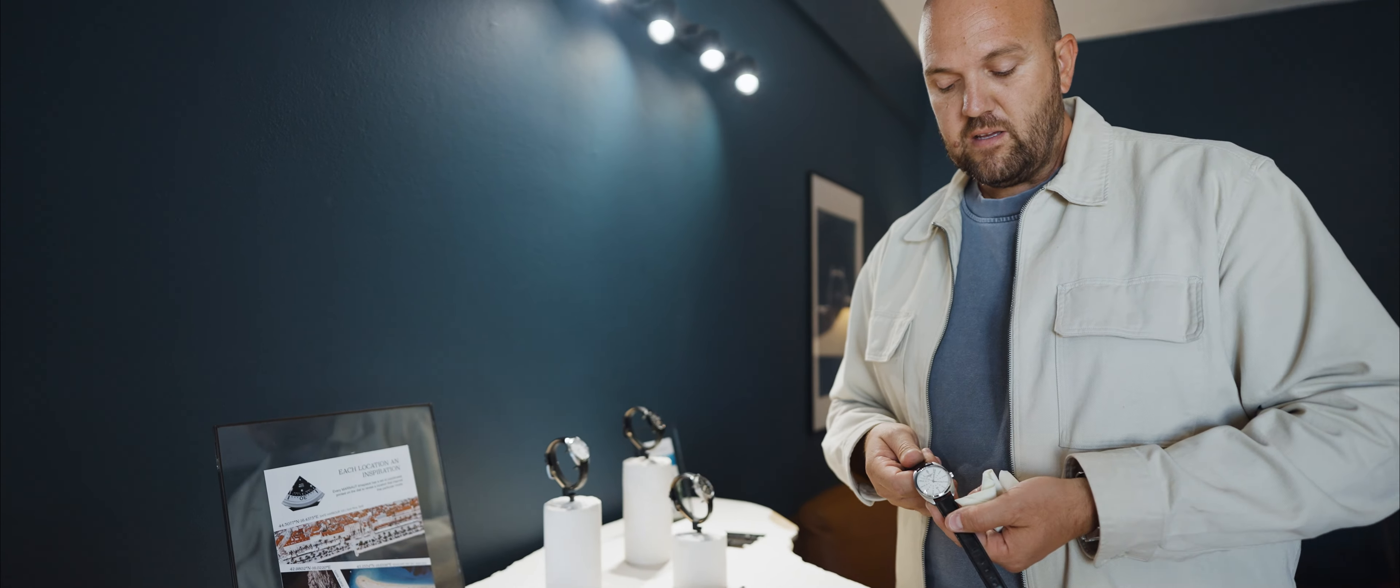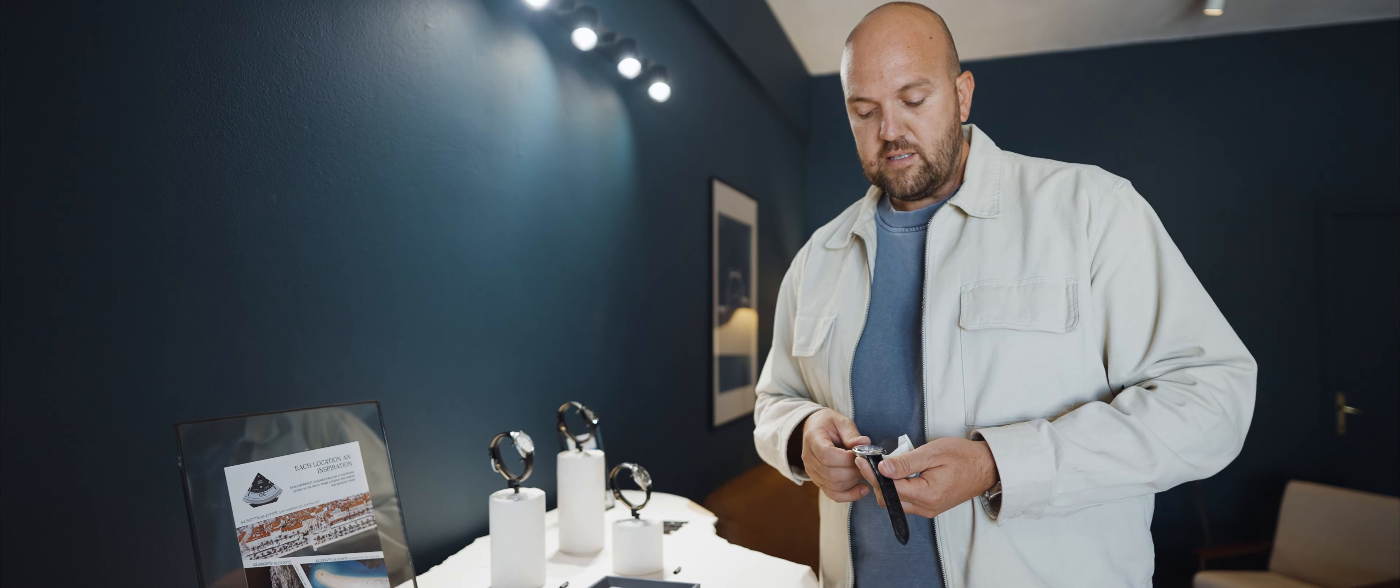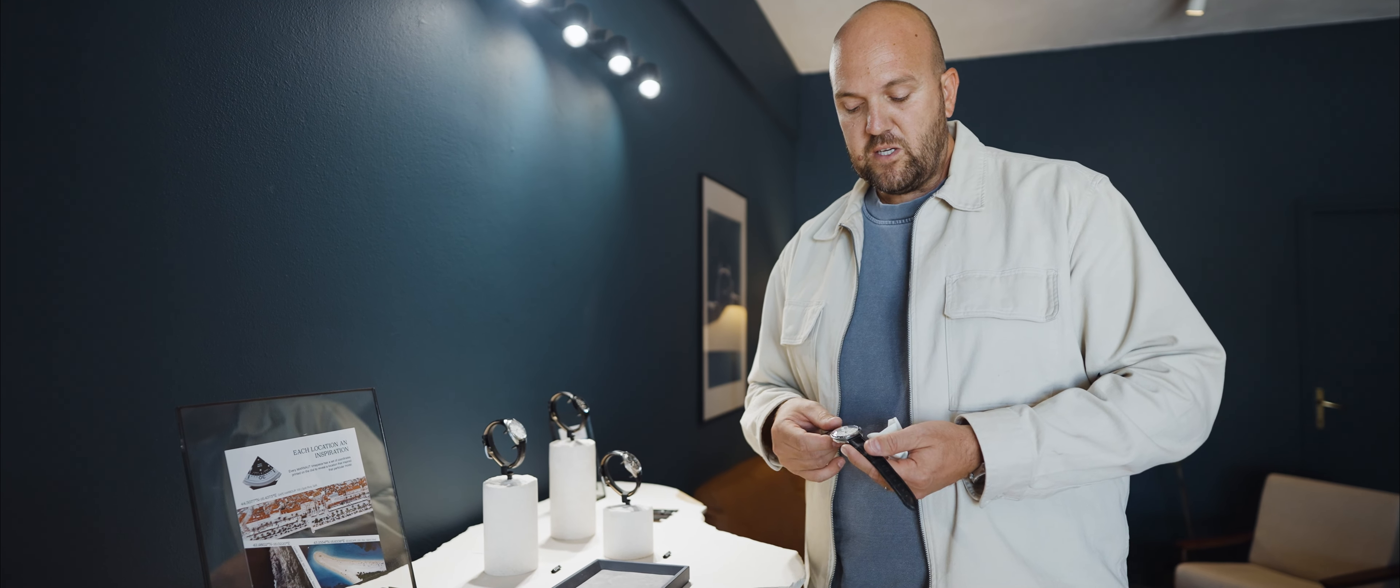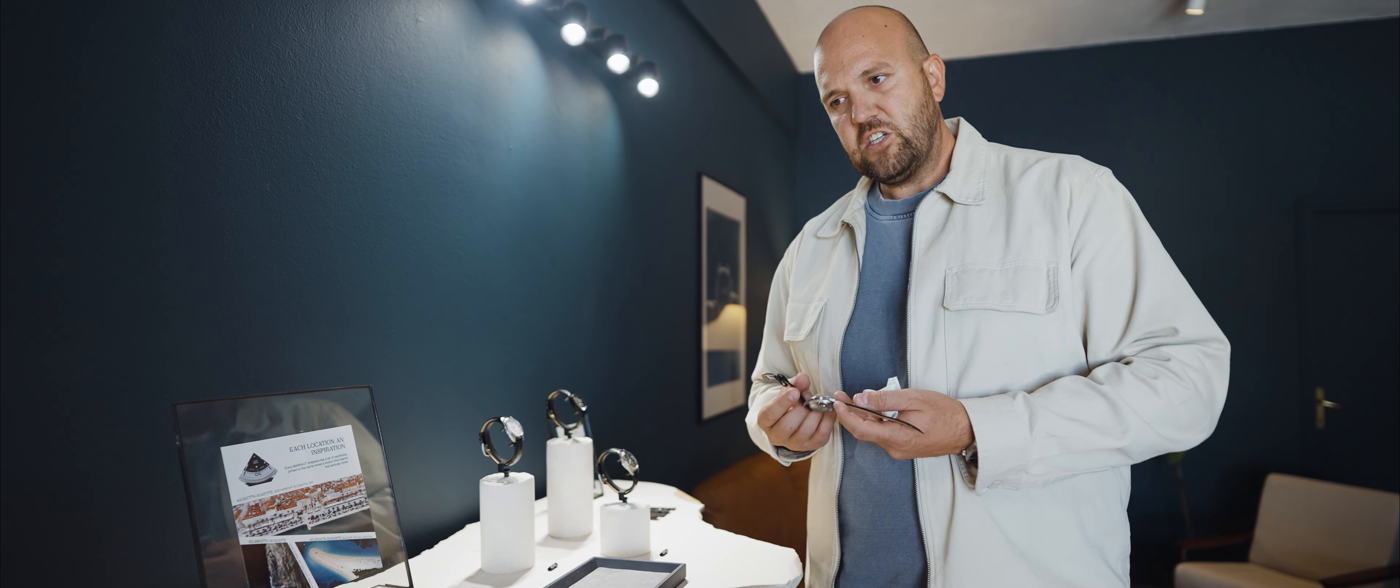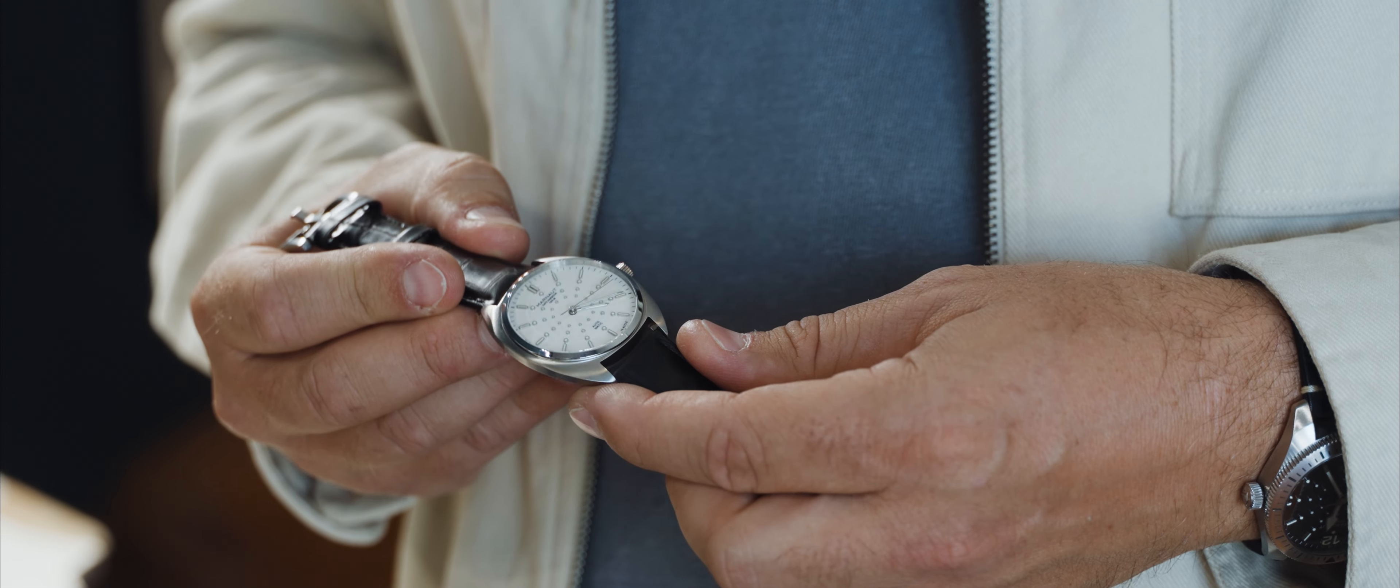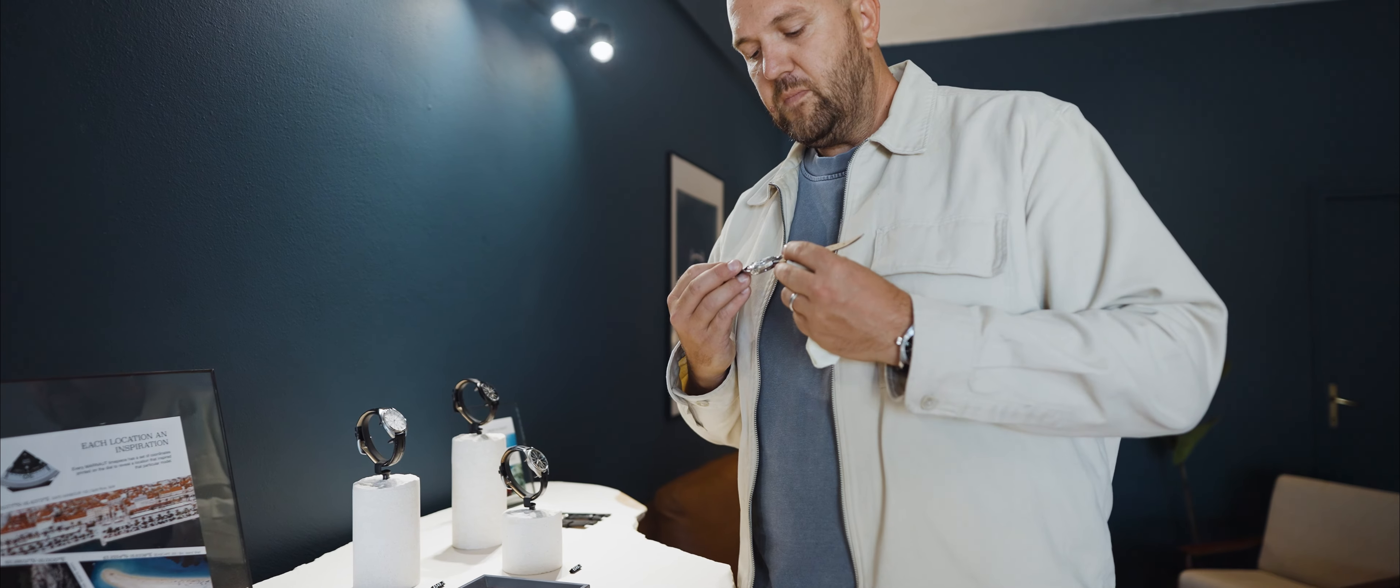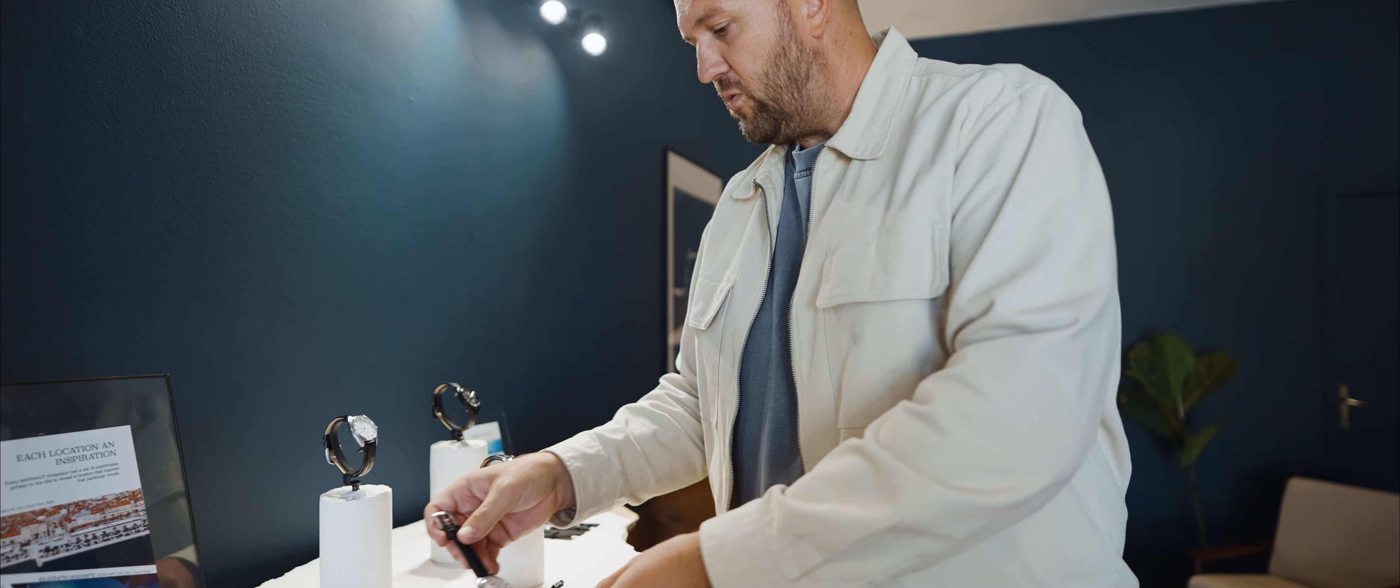And the same thing pertains as the first watch. As I said with the DNA, you have this unique dial with raised indexes across the whole watch.